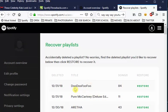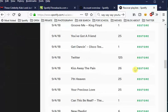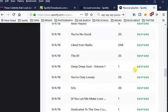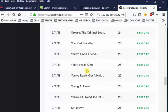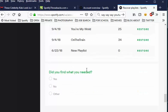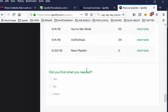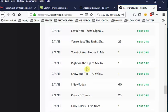Now you want to see the playlist that I just deleted. If you look on the far right-hand side, you're going to see links that say 'Restore, Restore, Restore.' If you scroll down, it's going to have all the other playlists that you've ever deleted.